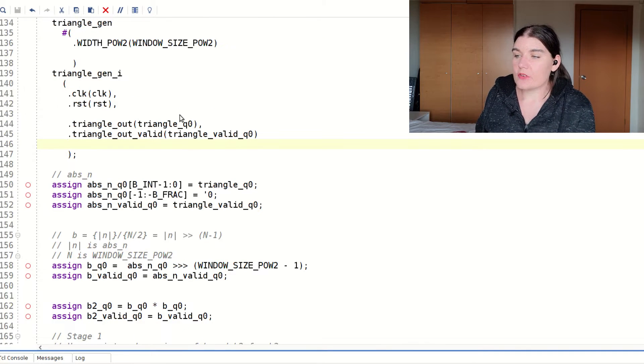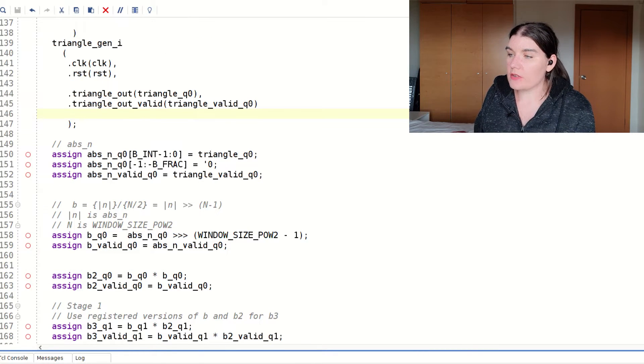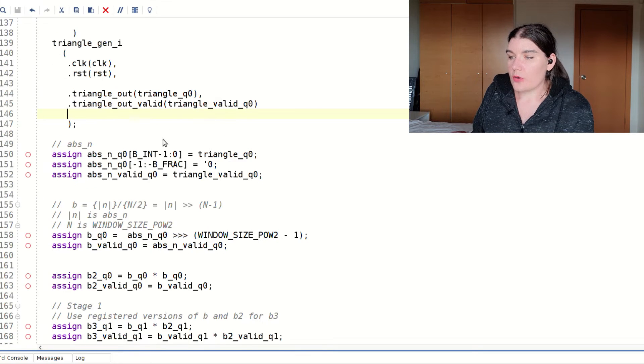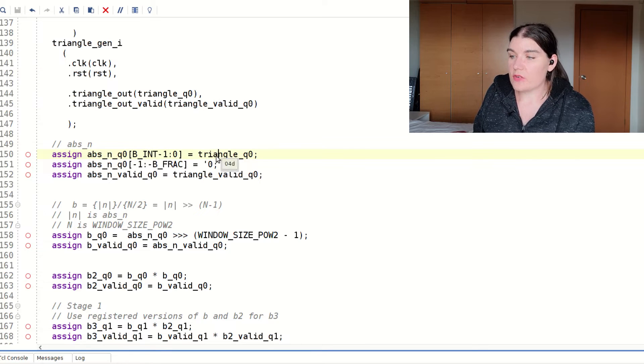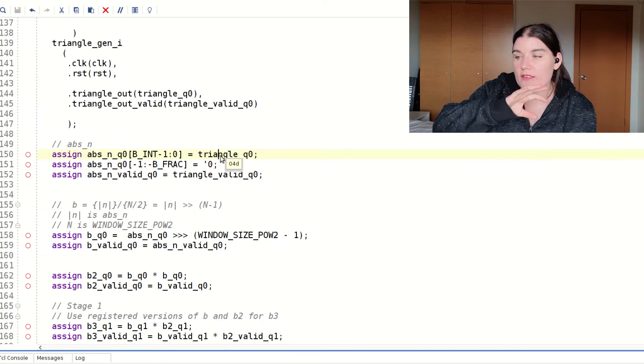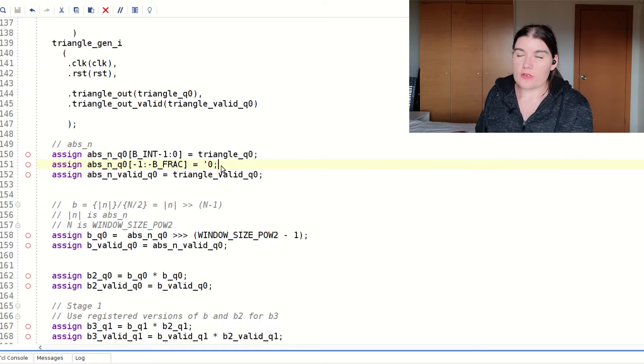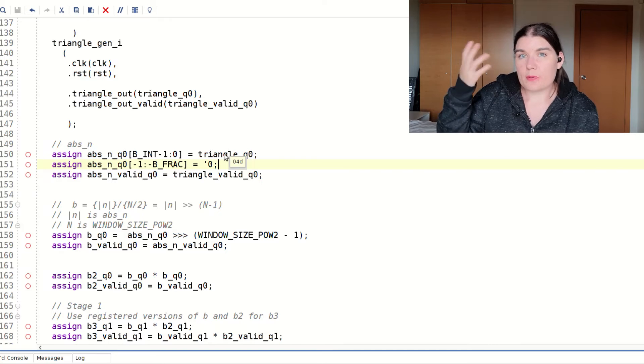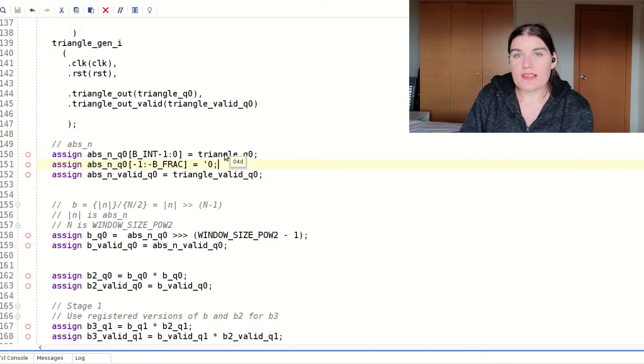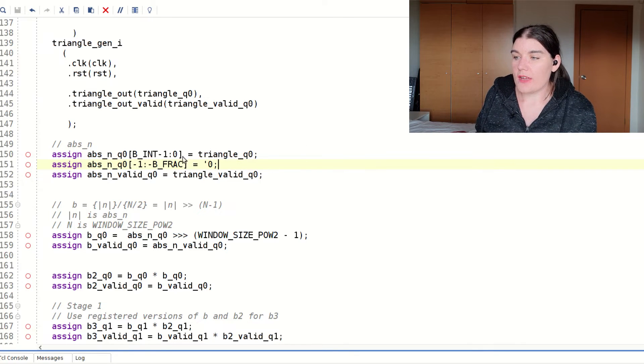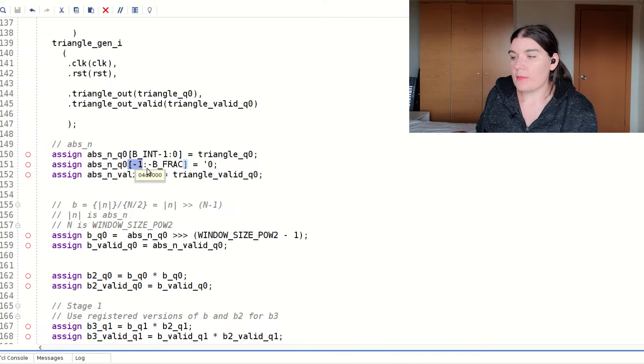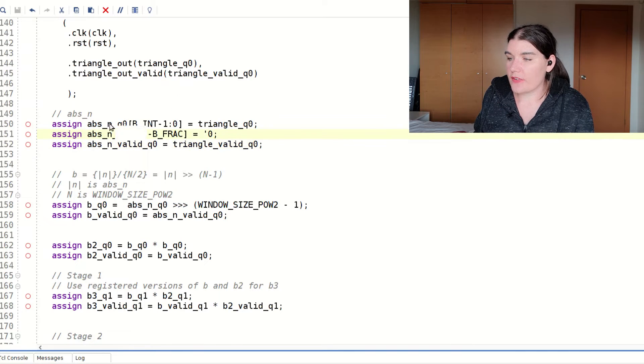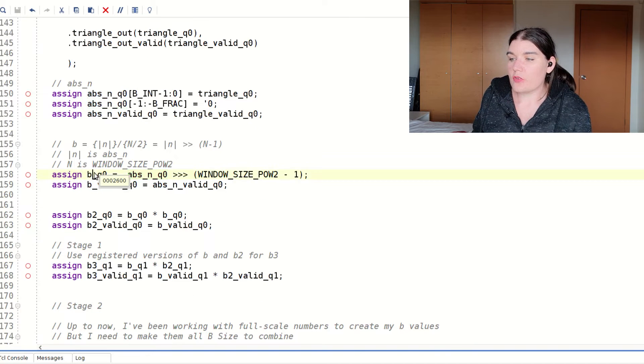So the first thing I do after my triangle is I cast my triangle into my fixed point, because the triangle output is an integer. And so I need to cast that triangle value into my fixed point format. And I do that by just taking the integer part, which is the triangle value, and putting it in the integer part. And then the fractional part, I just fill up with zeros. And that's a really nice way to cast from integer to fixed point. That's pretty clear and is easy to understand. What I like about this bit slicing is that it's quite clear where the fractional and where the integer is. So everything from zero and above is integer, and everything from minus one and below is fractional.